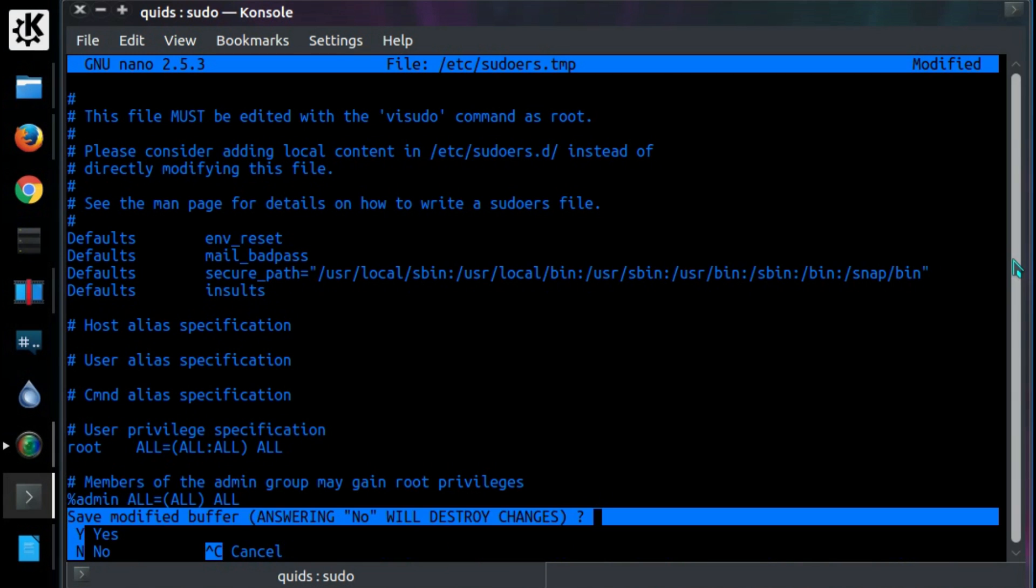And press Ctrl X and Y then enter. Although that assumes you're using nano as your text editor. If you're using one of the others, just follow the appropriate way of exiting the text file.